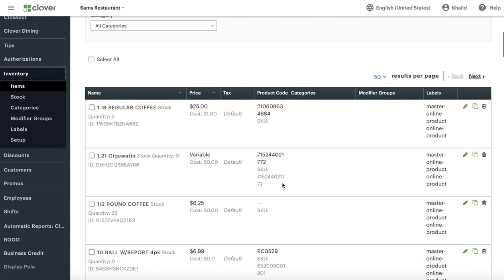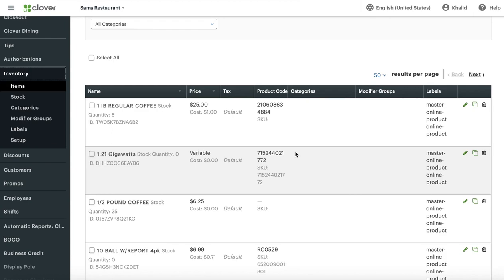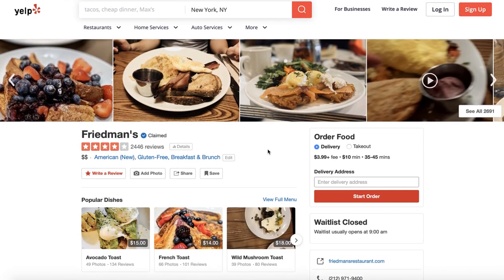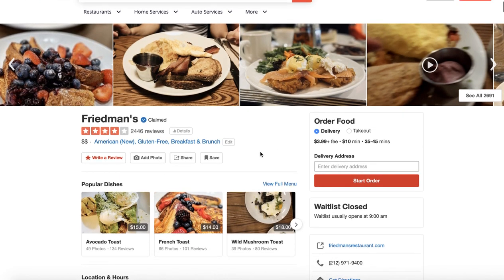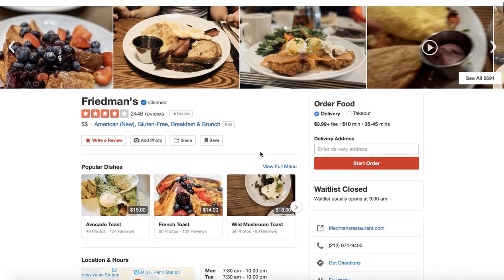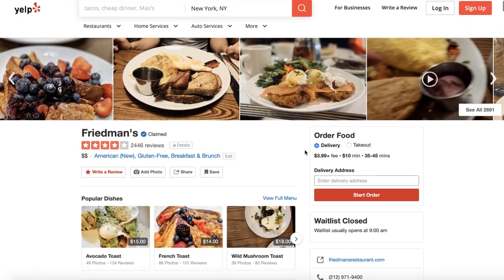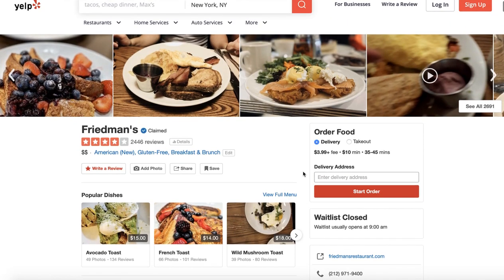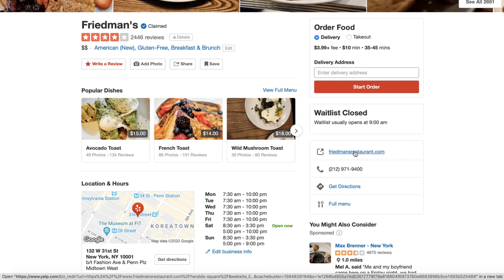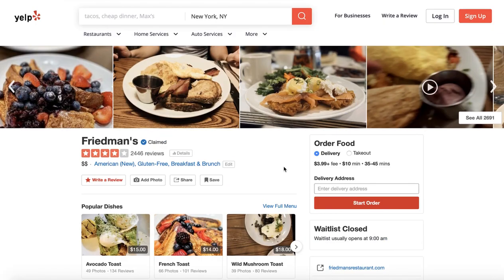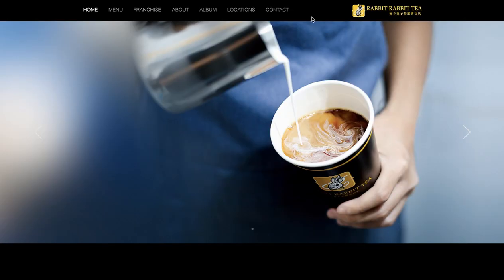Some of you watching this may be asking: what if I don't have a website? Then you can use your Yelp page — most merchants have a Yelp page. Google yourself and you might find one. When your online order page is created, you can link it to your Yelp page, since most restaurants are found by Yelp or Google search. You can also link it to your Facebook page.